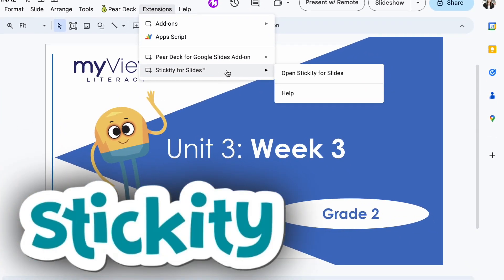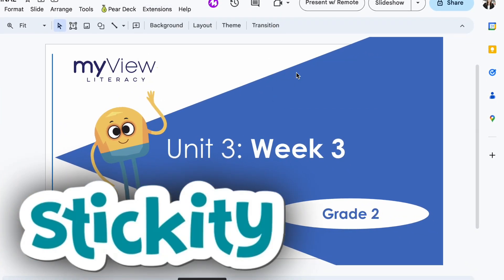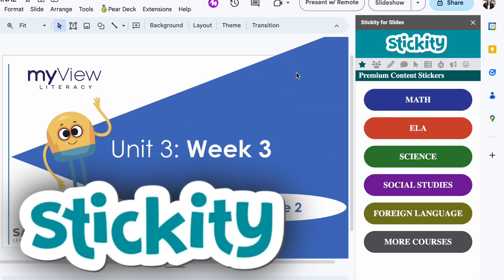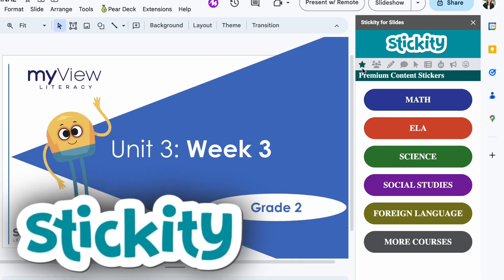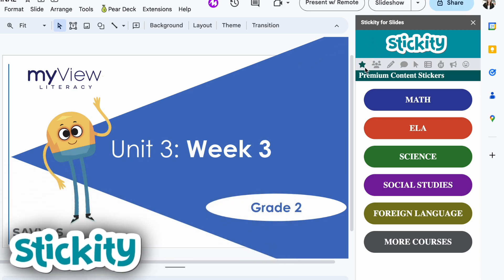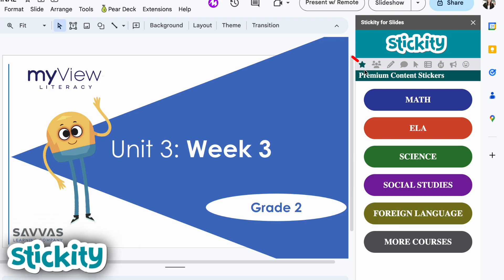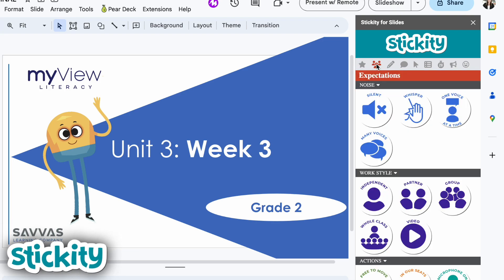Notice I only have two extensions here. I am pretty picky about my extensions, but I really like this option. When I open Stickity, it first opens to the premium content stickers. We do not have premiums, so just scoop on over and you can go into any of these options for different categories of stickers.